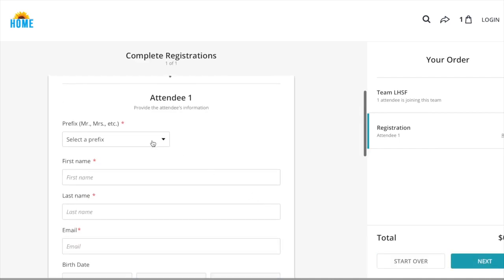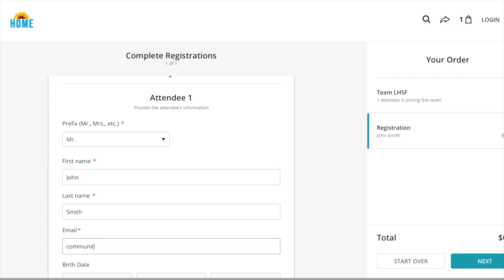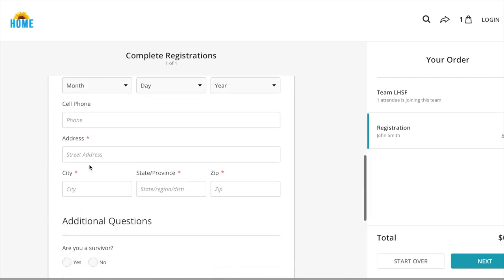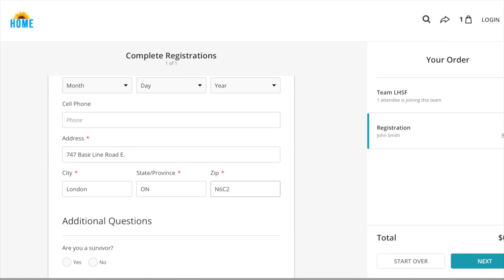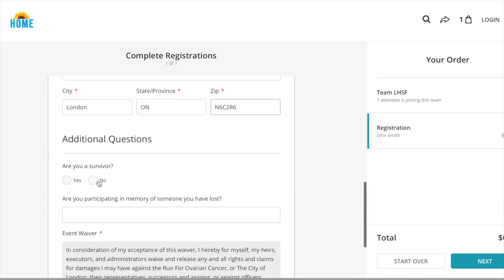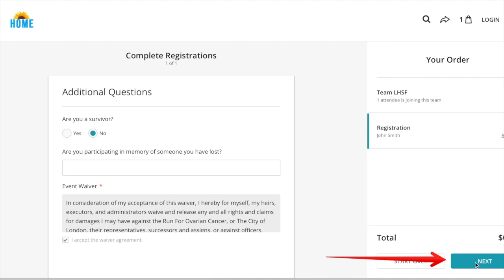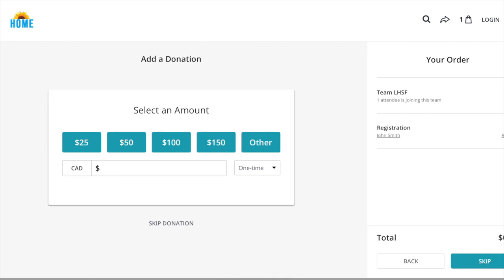Complete the form below with name, email, phone number, and any other required details. Once you have filled out your information, click next. If you have a guest, you will be asked to fill out their information next as well.